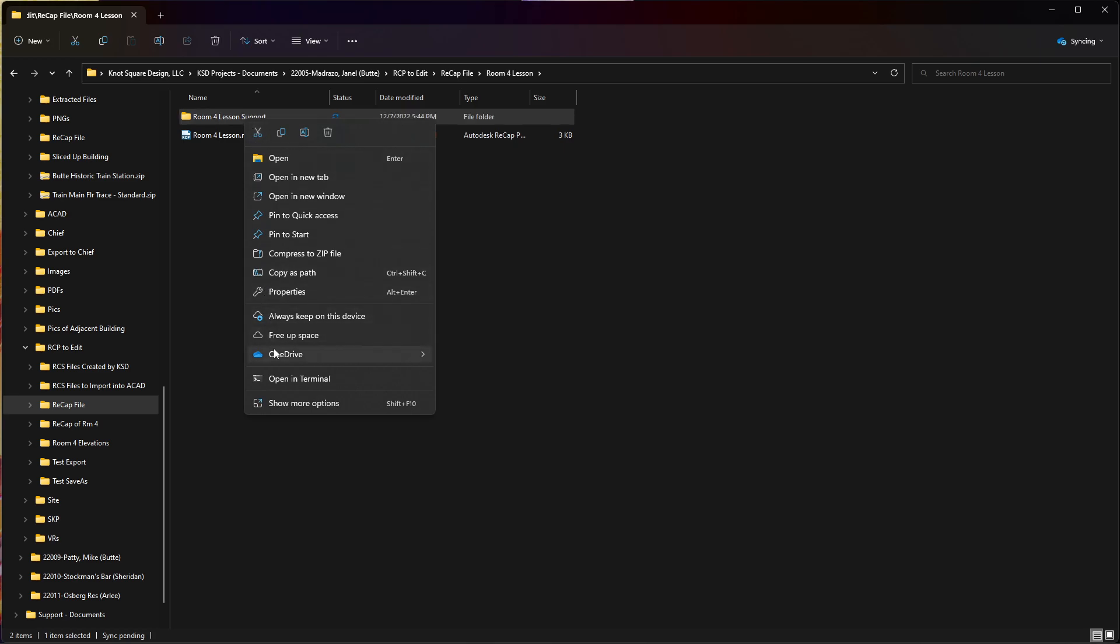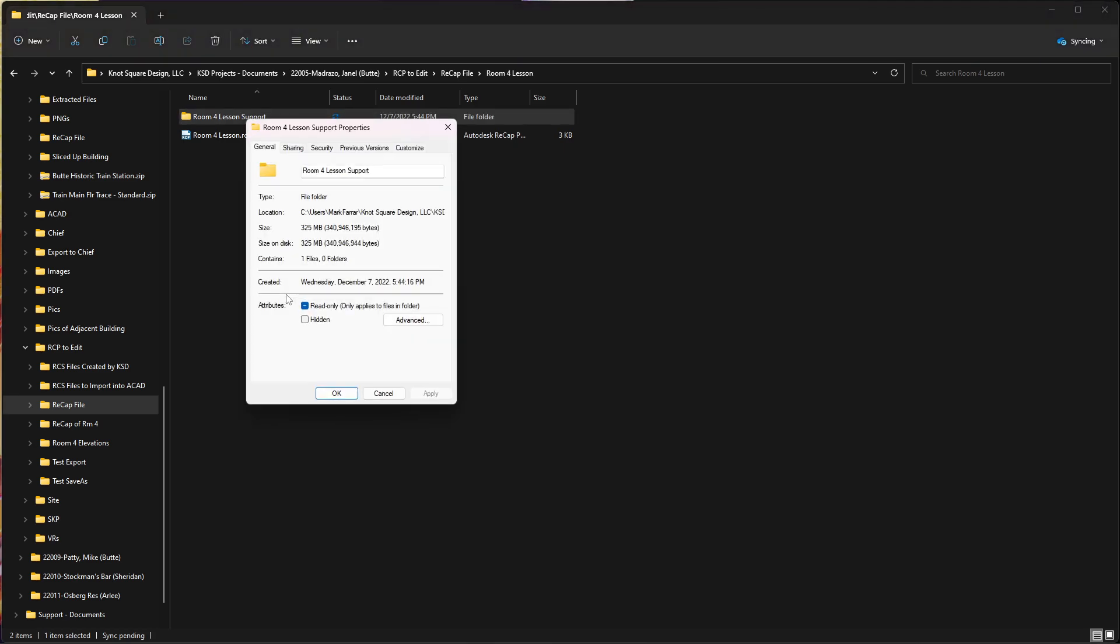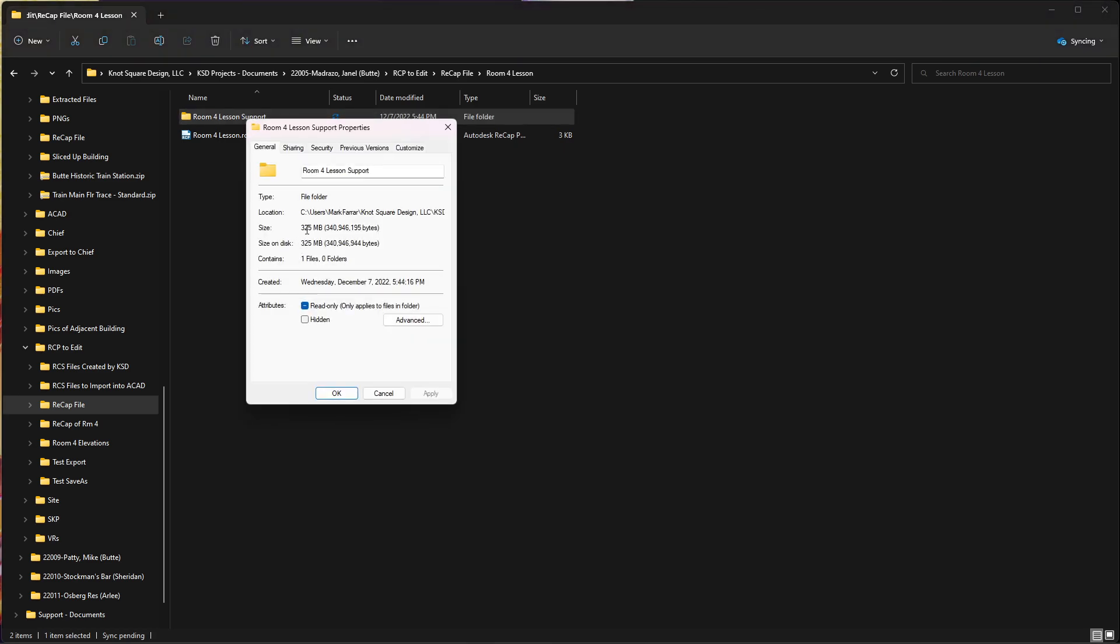And then again, hard to read, but I'll read it to you. This is down to 325 megabytes for that support folder.